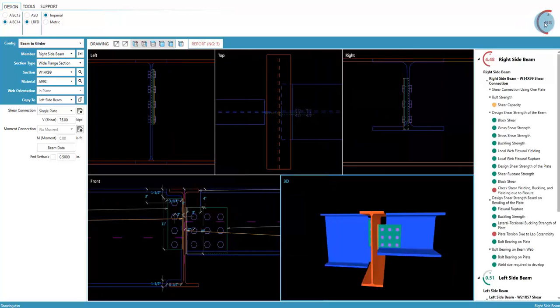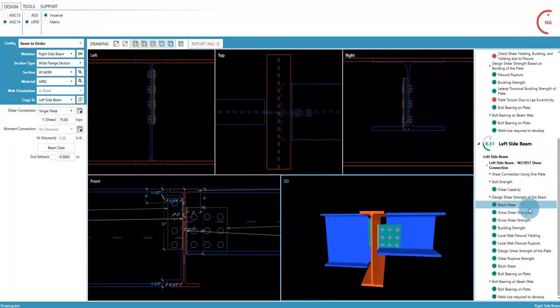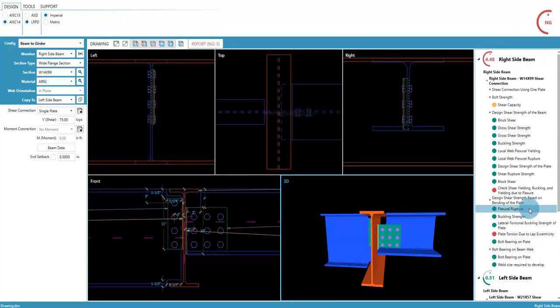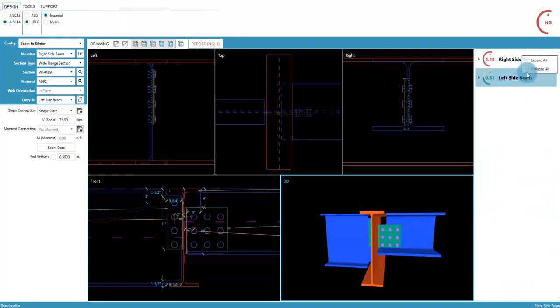Selecting this will expand a panel with the capacity checks from the report. For an overview, right-click on a member and choose to collapse all. Let's expand one.